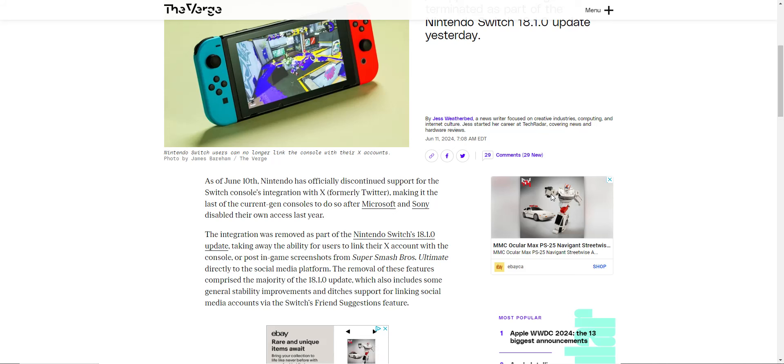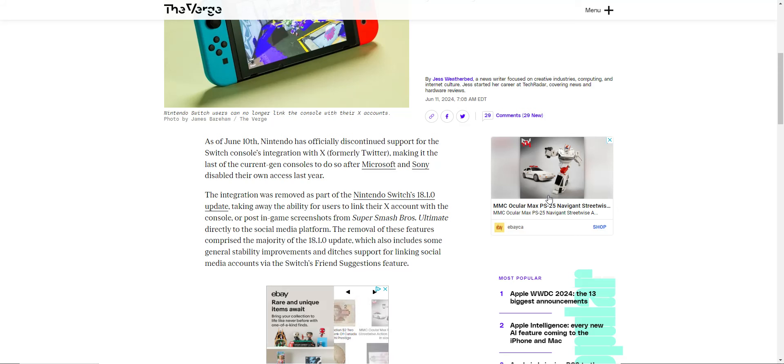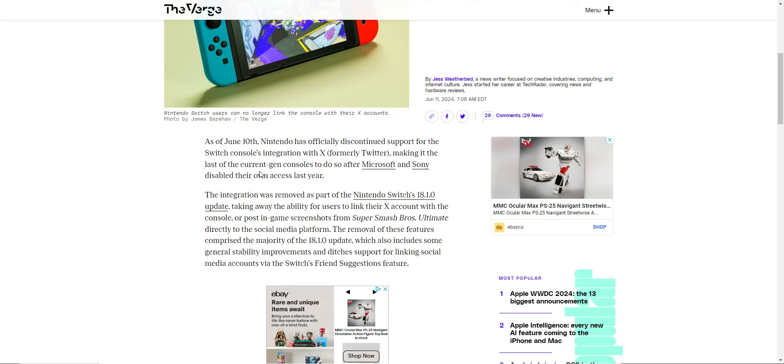As of June 10th, Nintendo has officially discontinued support of the Switch console integration with Twitter, making it the last of the current-gen consoles to have done so, after Microsoft and Sony disabled their own access last year.